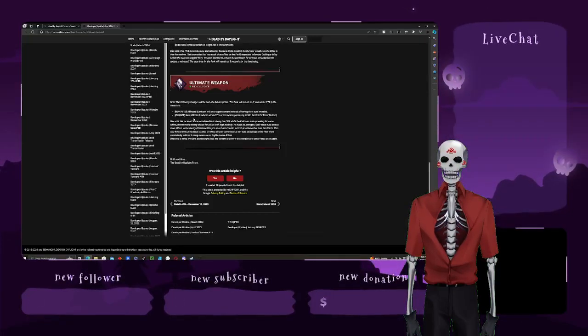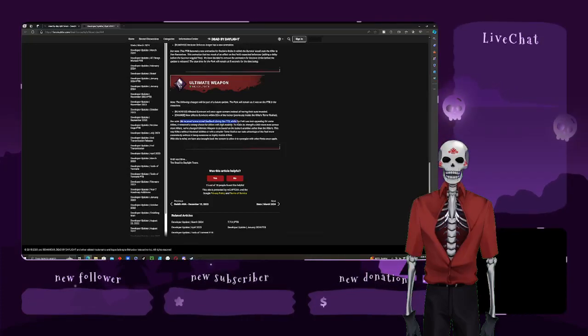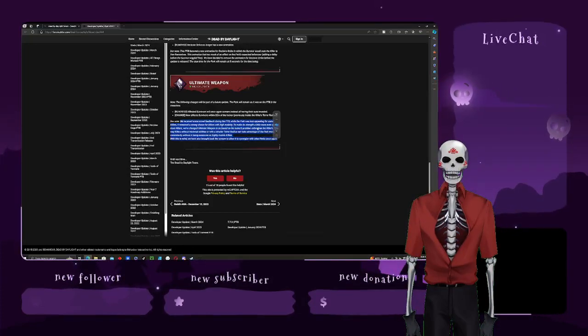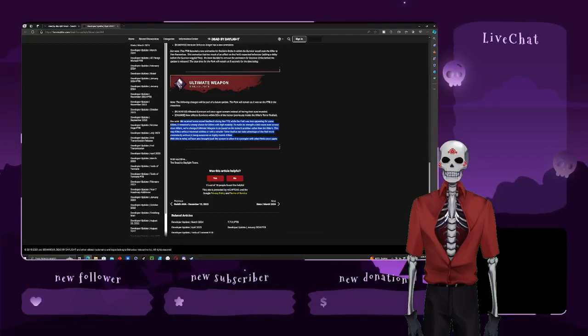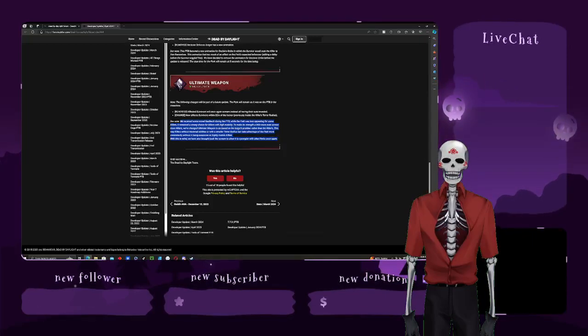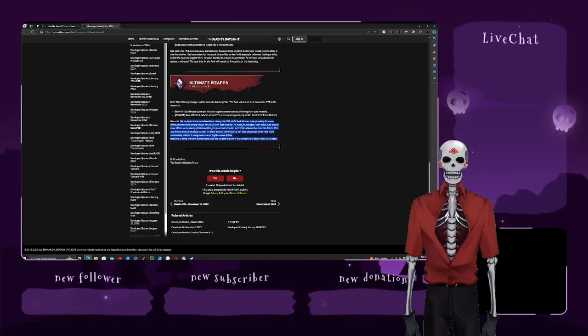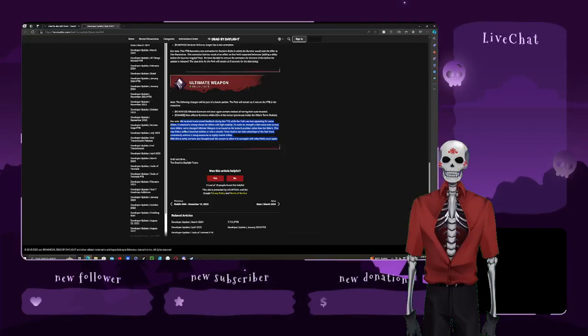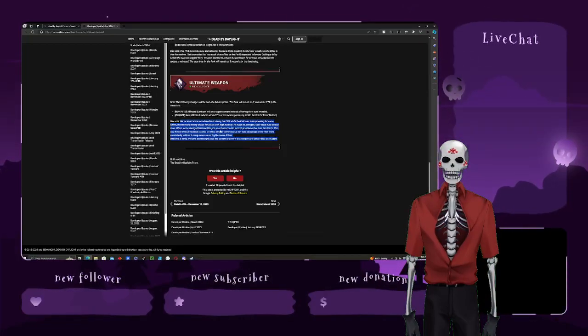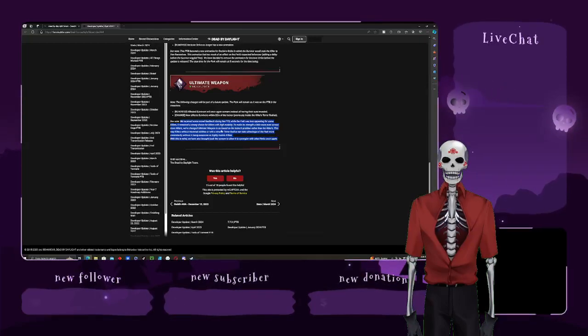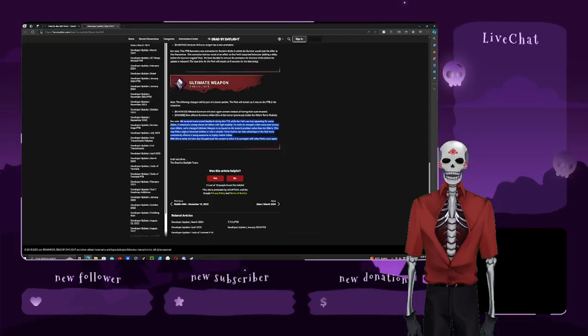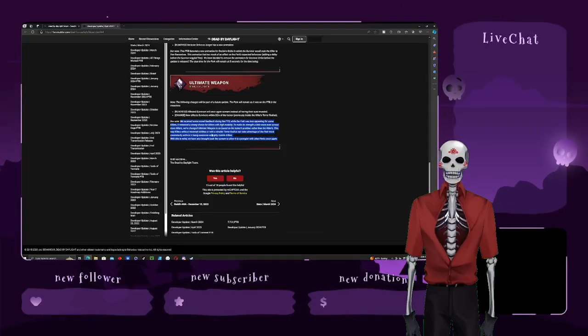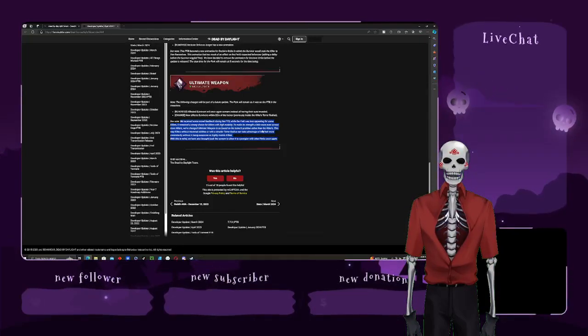We've received a mix, some mixed feedback during the PTB. While this perk was less appealing for some killers, it remained a strong choice for killers with high mobility. To make strength, to make its strength a little more even across the more killers, we've changed Ultimate weapon's base on locker position rather than the killers. This way, without, this way, killers without traversal abilities or a smaller tear radius can still take advantage.